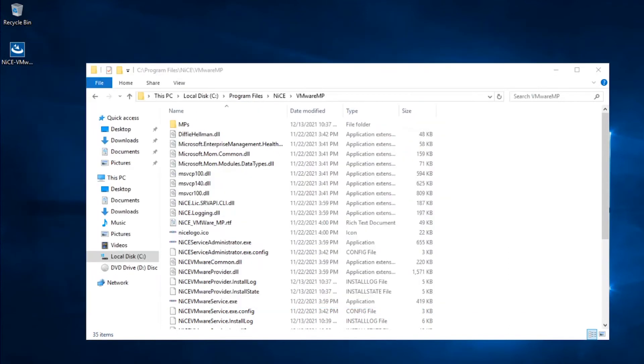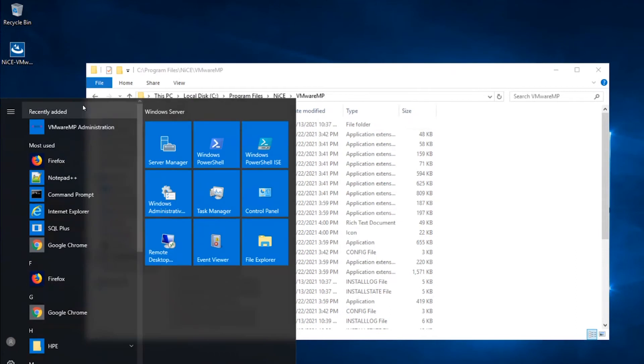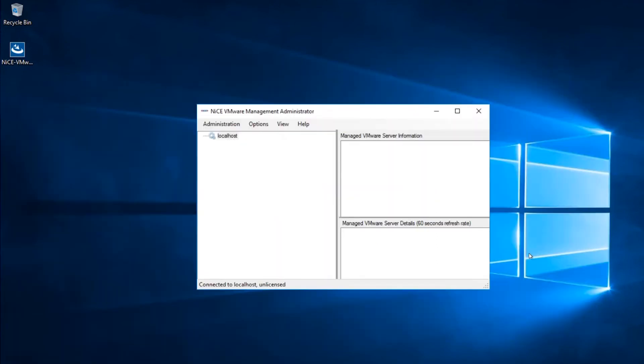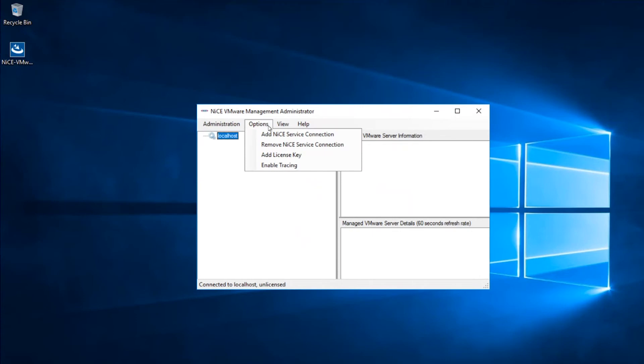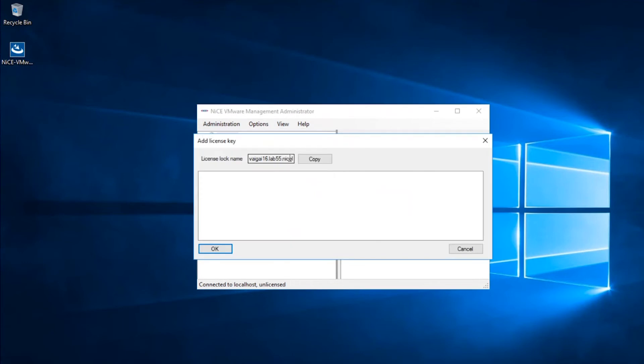Next, a license is needed to run the VMware Management Pack. You can add the license by opening the VMware Management Pack Administration GUI. Click on Options and select Add License Key. Enter your license key to the interface and hit OK.